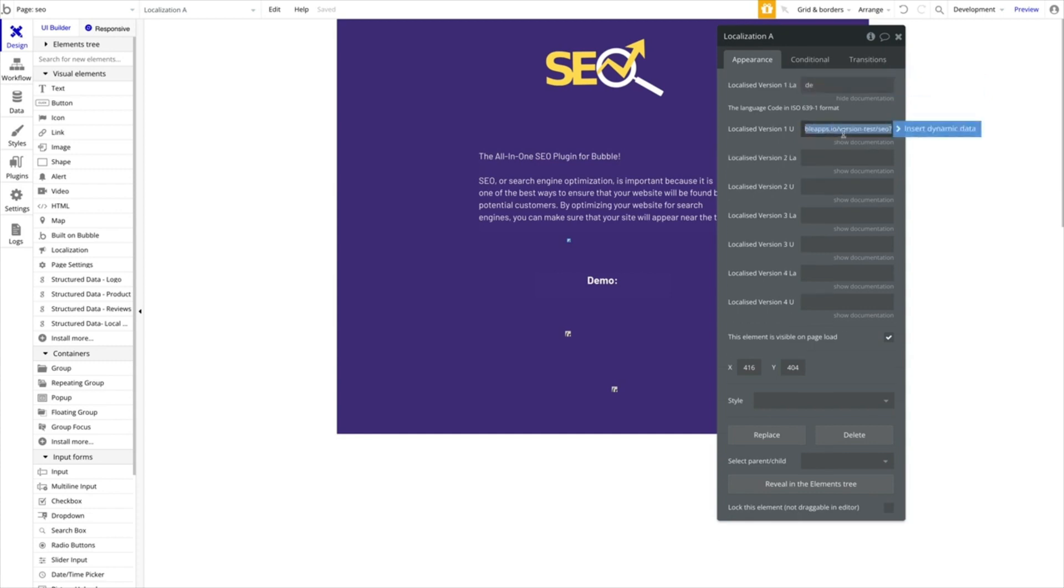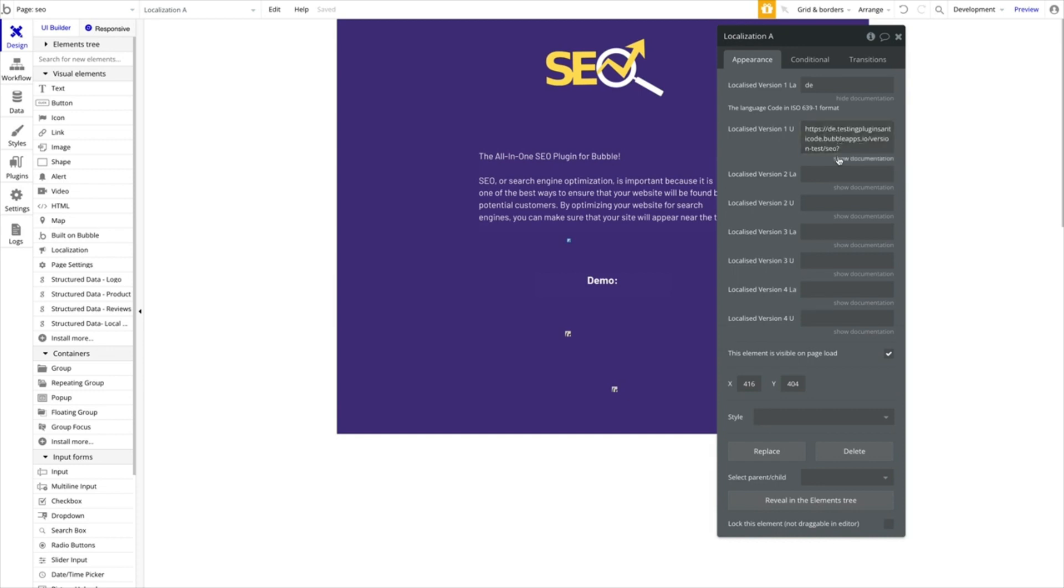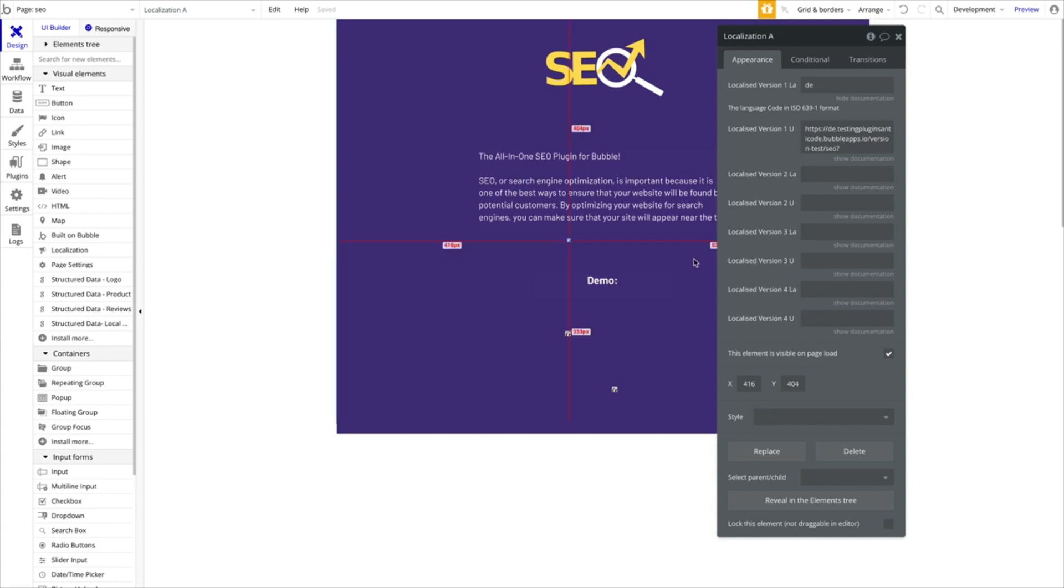Then you want to provide where Google can find the translated version of this language. So telling Google, for German users, please display this version. And also, obviously, for the German Google search results, crawl and display this as a search result. If you have a multi-language page, this is really important to do as it will optimize your listing for all the different languages you offer your application in. You can add up to four localized versions. If you need more, just reach out to us.